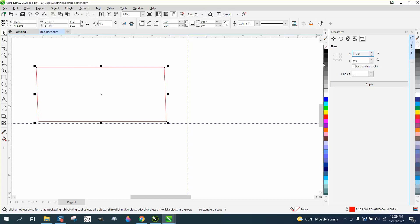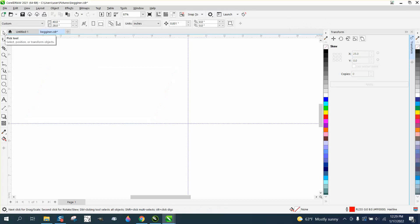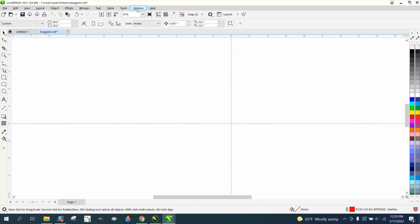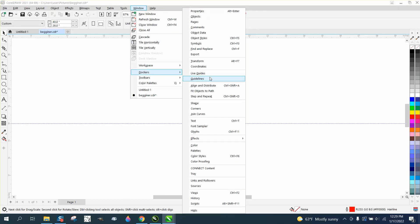When skewing, entering a negative value reverses the direction. This is especially useful when you want to skew text uniformly to create an italic-like effect — though it's not true italics. Note that in later versions, the docker may be called 'Transform' instead of 'Transformation.'